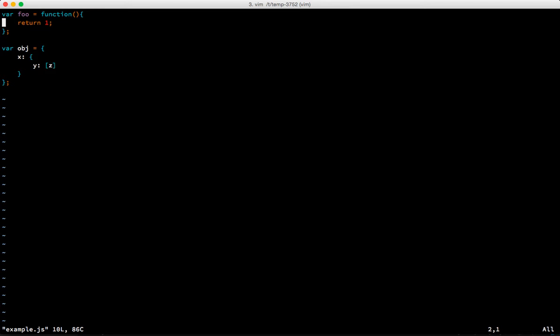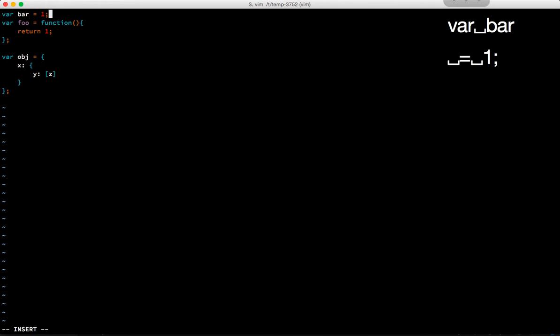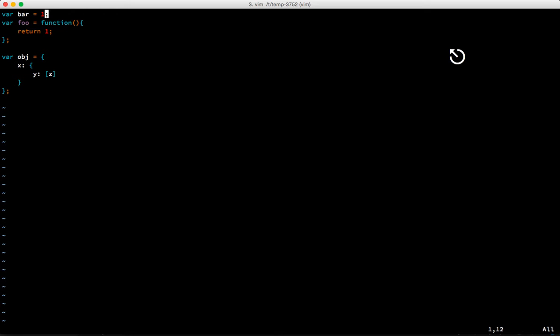Now we're going to go into insert mode which is the 'I want to type some text' mode. We type i, it puts us into insert mode, and then we can type var bar equals one. When we want to exit insert mode you hit escape and now you're back in command mode.